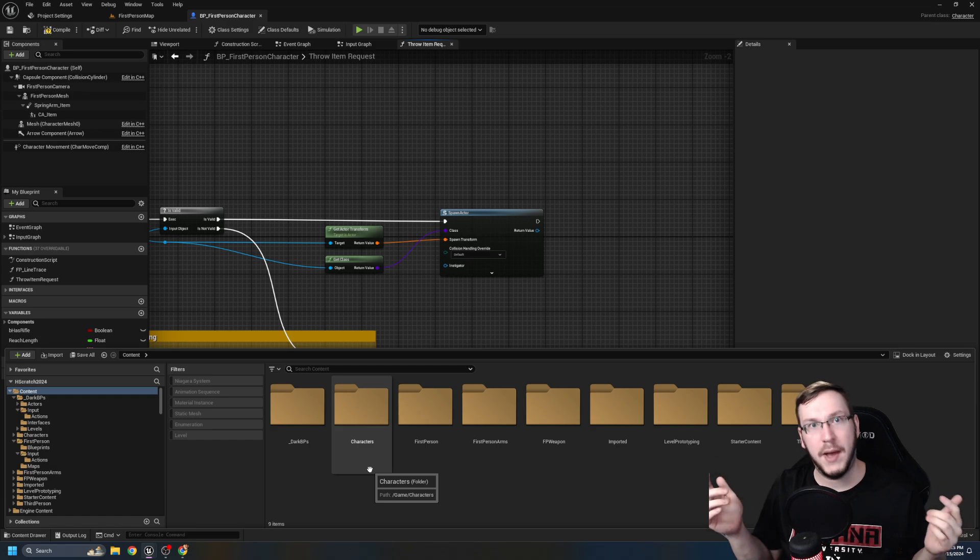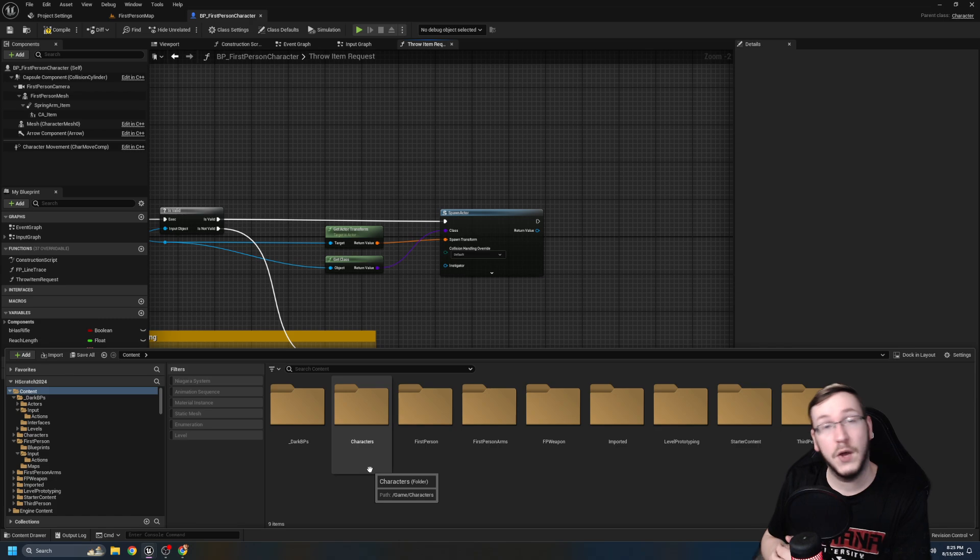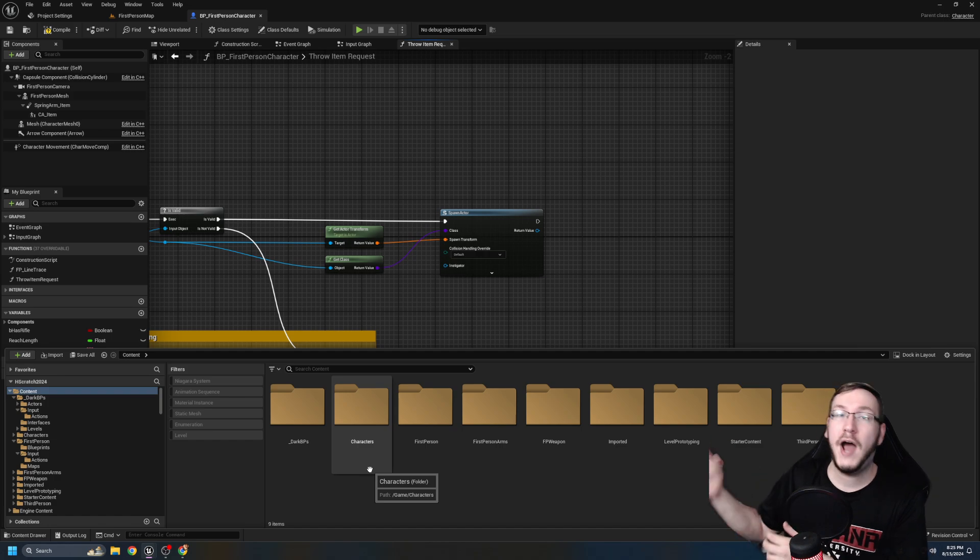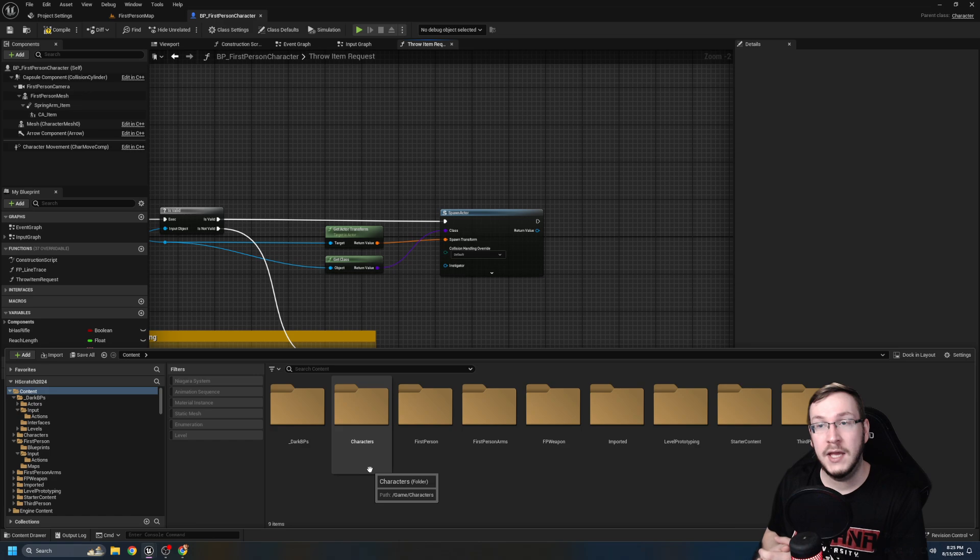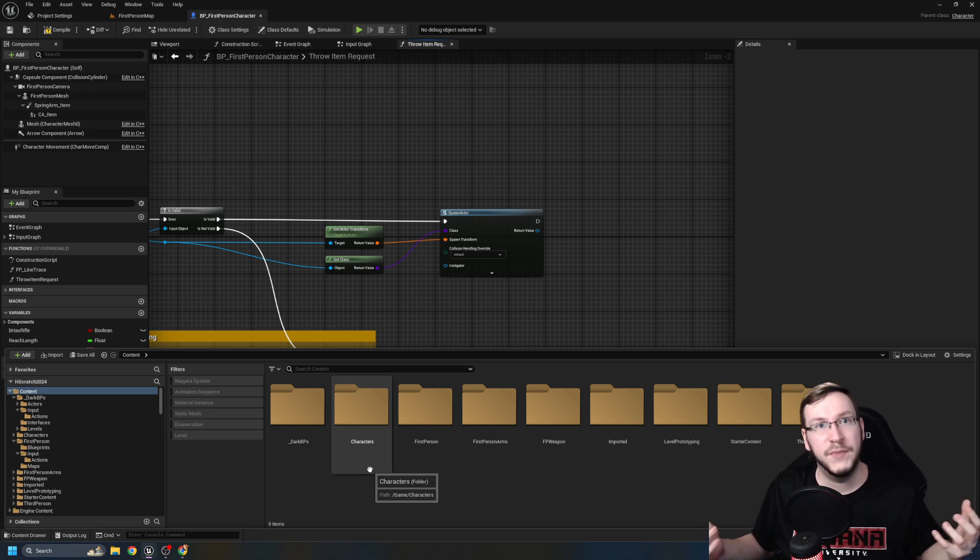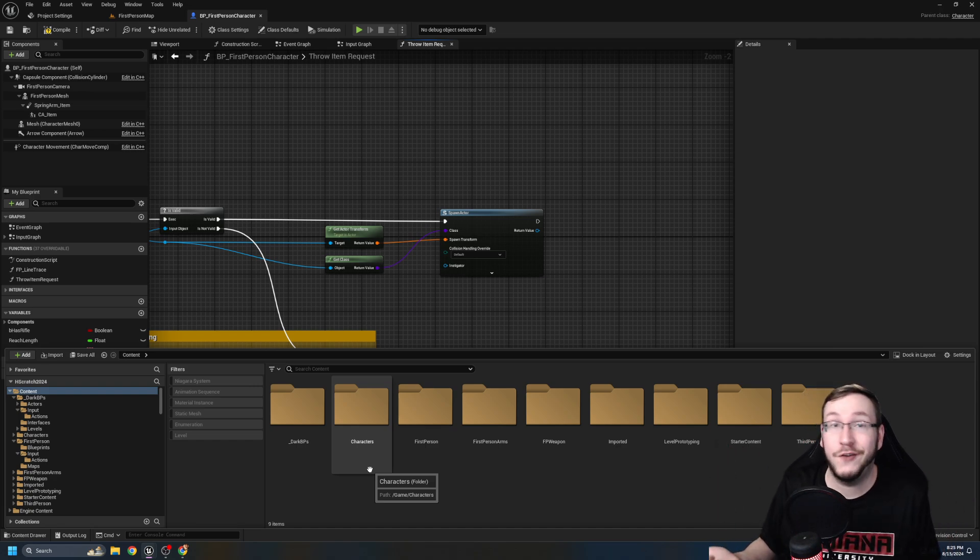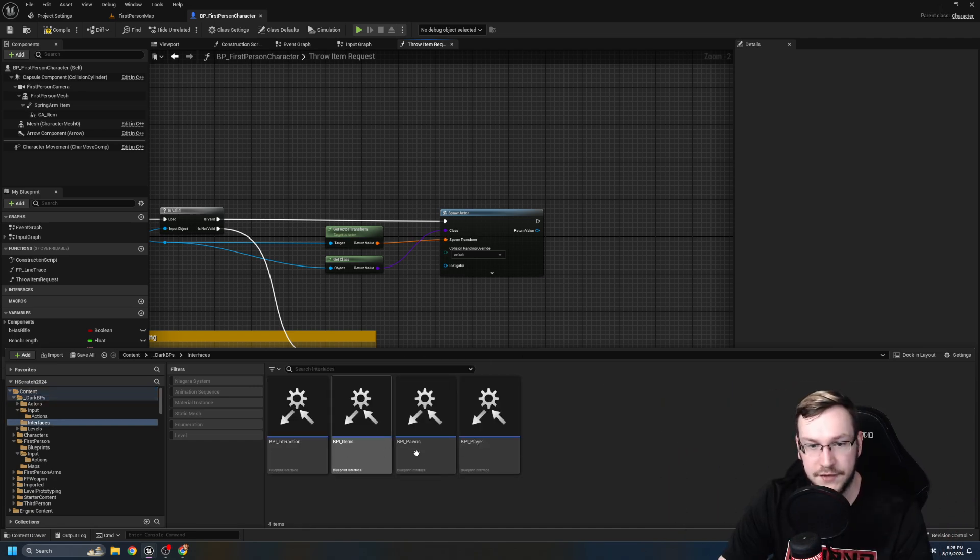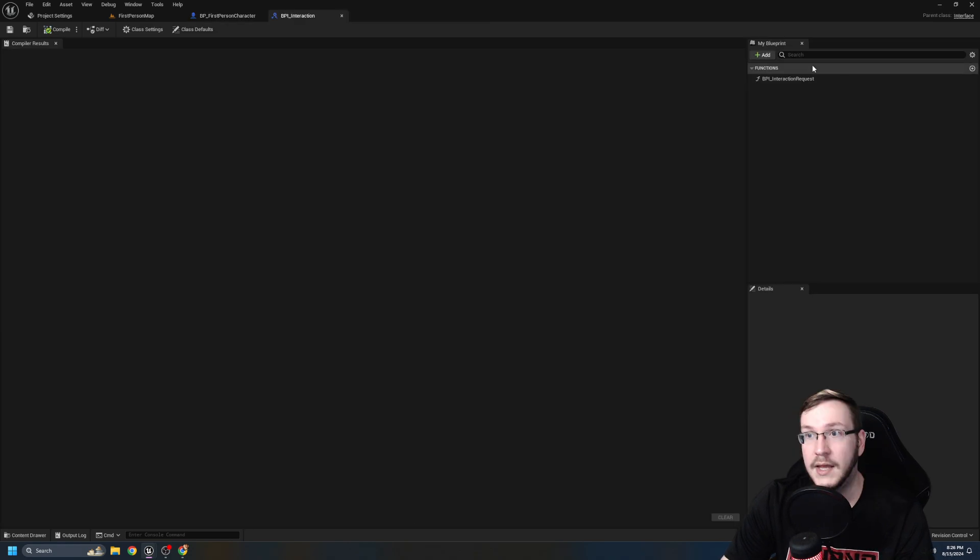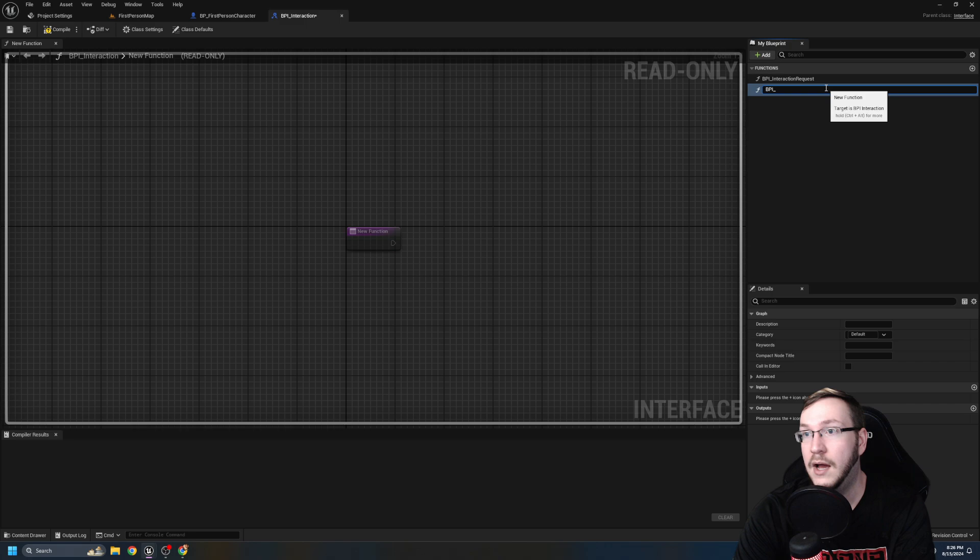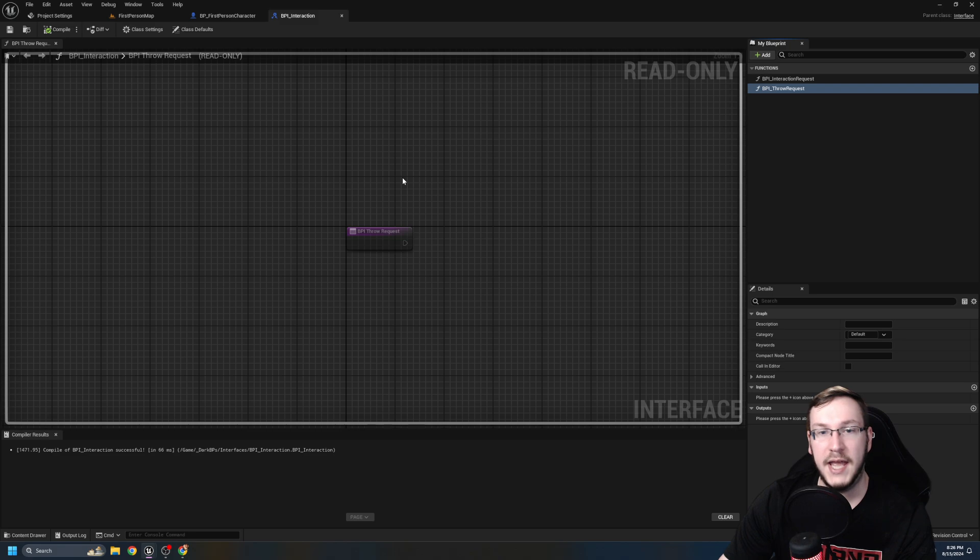And I'm going to do this in my interaction interface because to me, this basically is an interaction because something you need to know about game development or like a good way to think about things is anytime something happens to something, it does it to itself at the request of something else. I know that sounded crazy, but think about it. The player controller requests that the pawn moves. The pawn then uses its own logic to move. If you had a pickaxe and you swung and you hit an ore vein, the pickaxe would notify the ore to reduce its own health, or it would notify the ore vein that, hey, you need to break, in which case the ore vein would break itself.